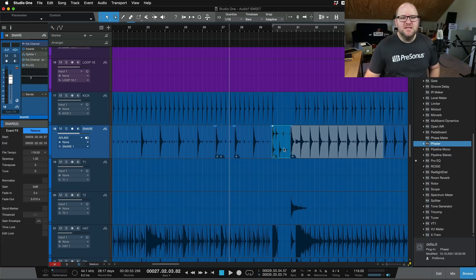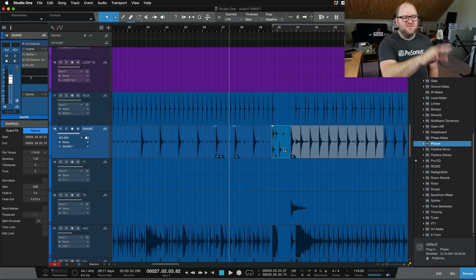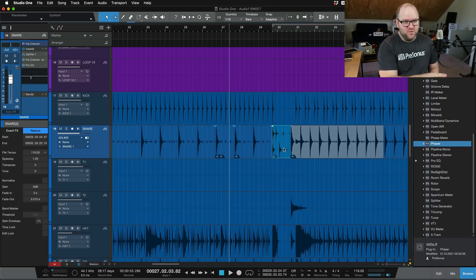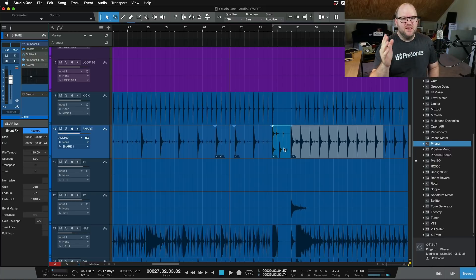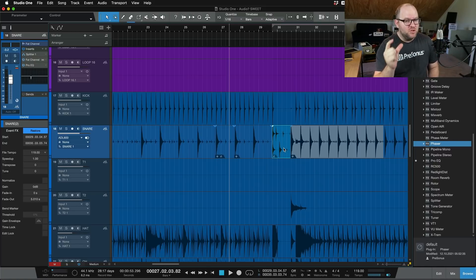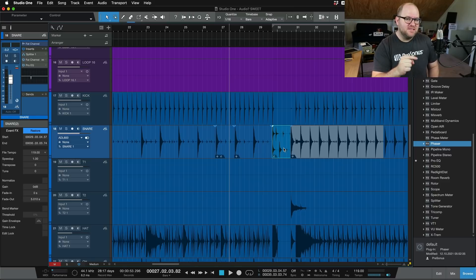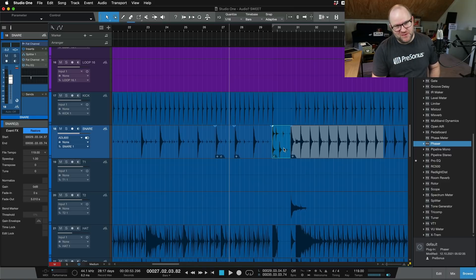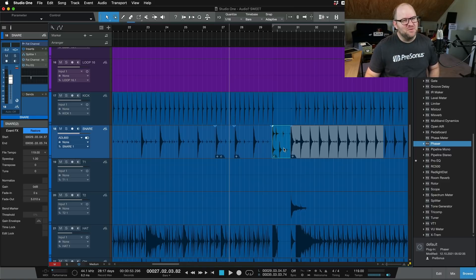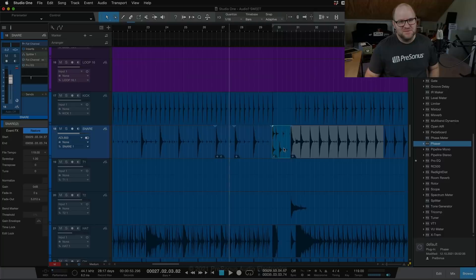All right, that's it. Thanks so much for watching this. Whether you are a Pro Tools user or not, event effects are very cool. And if you are a Pro Tools user and that's one of the features that you want to make sure that you have inside of Studio One, of course you have that inside of Studio One. Thanks for watching. See you in the next one.